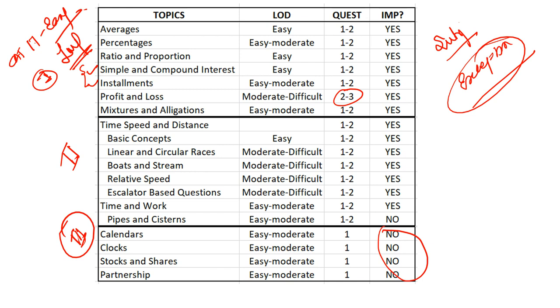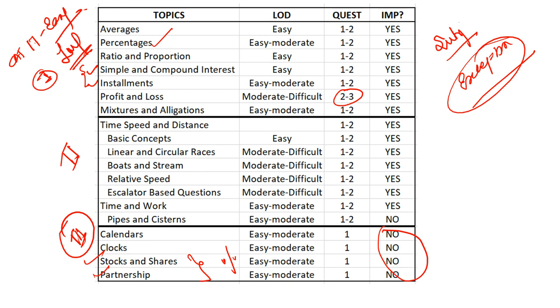Stocks and shares and partnership - these two topics you can calculate or solve on the basis of percentages. So if you know percentages very well, then your life is sorted. There are a couple of hiccups here and there with concept variations, but it will be manageable.